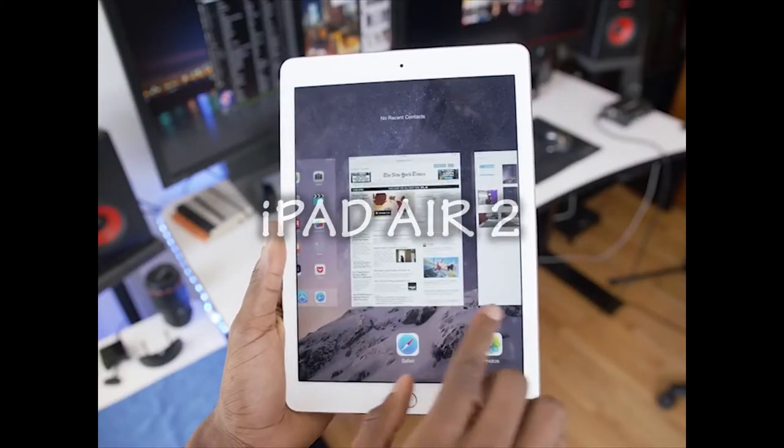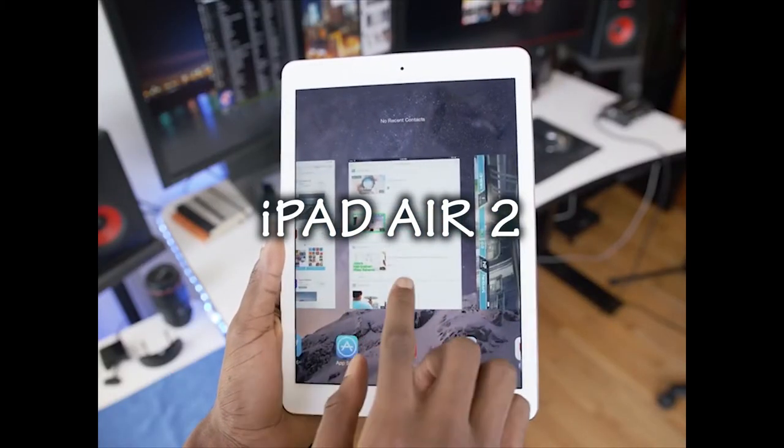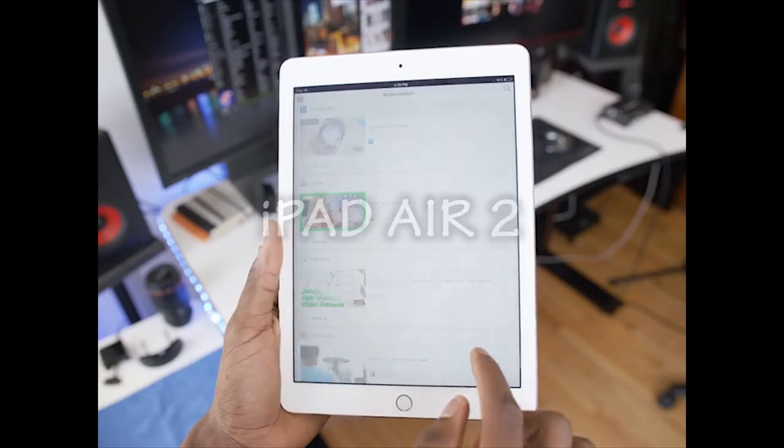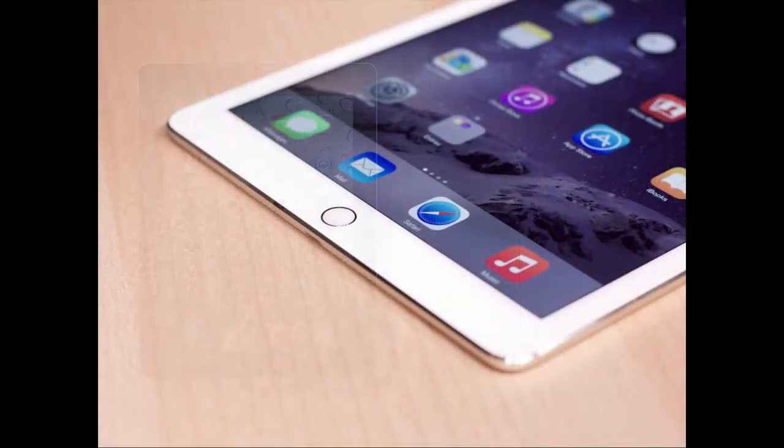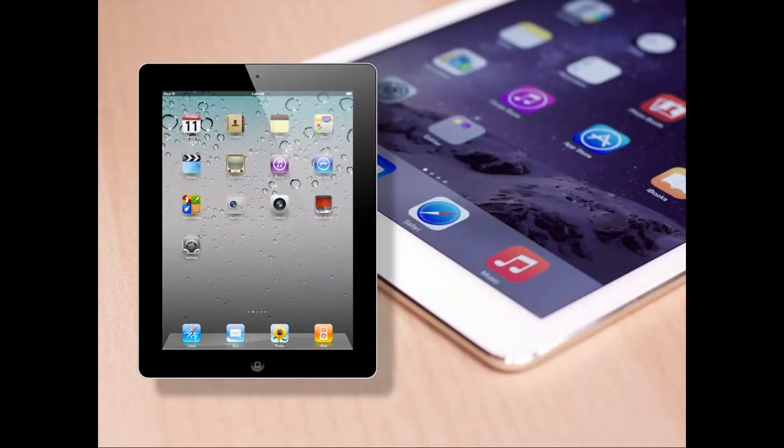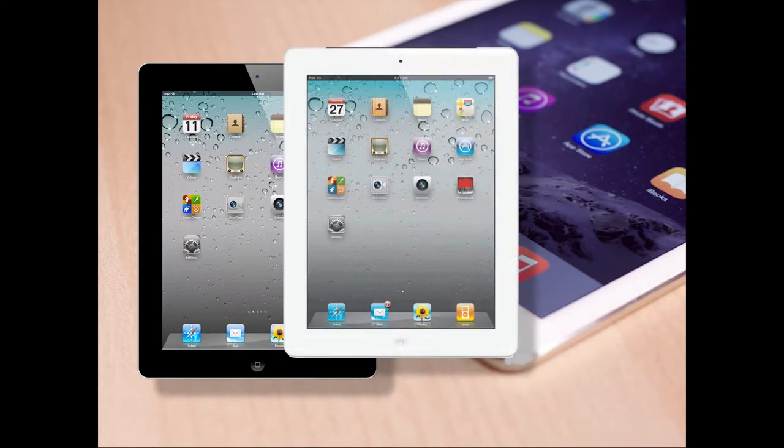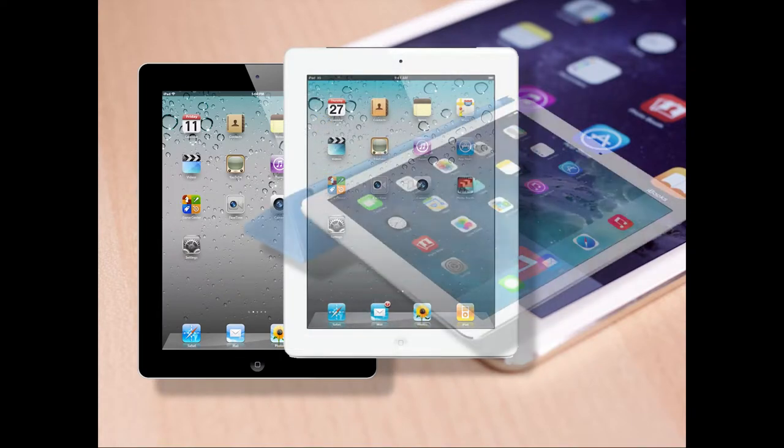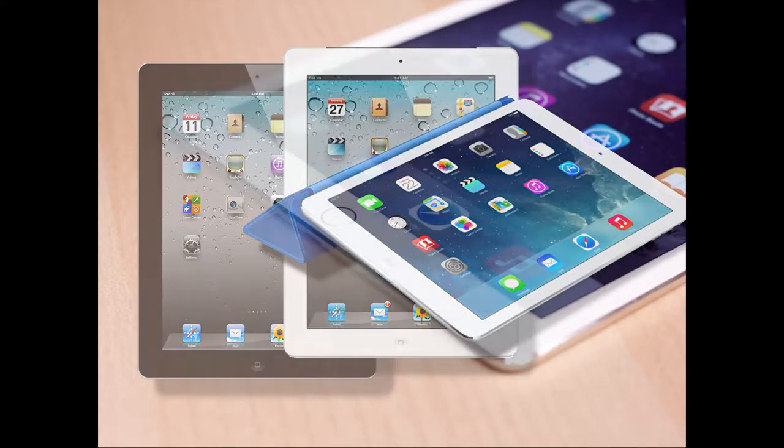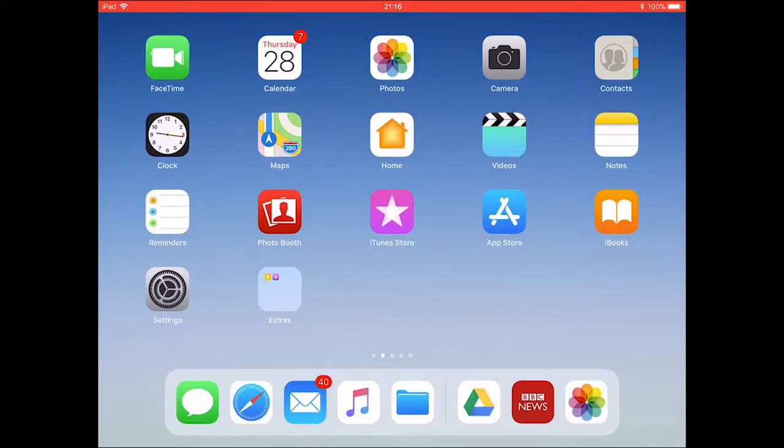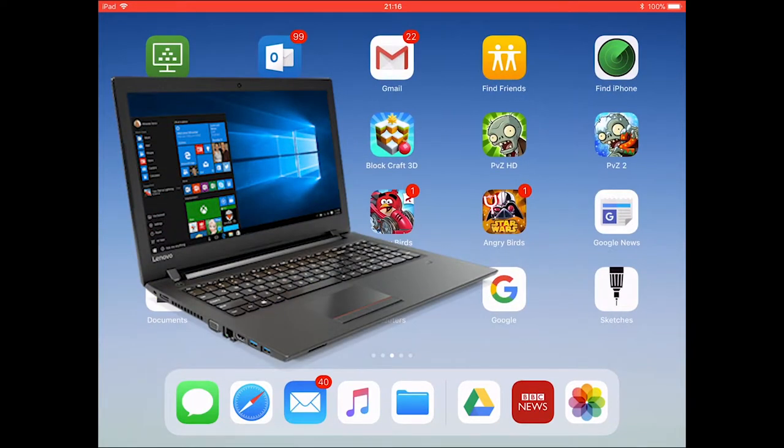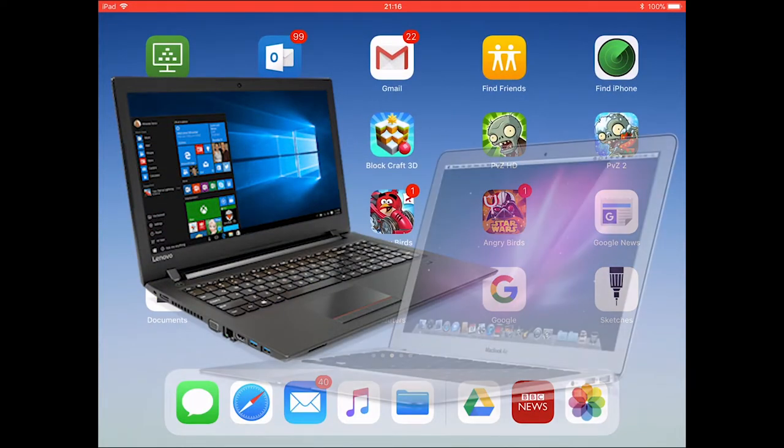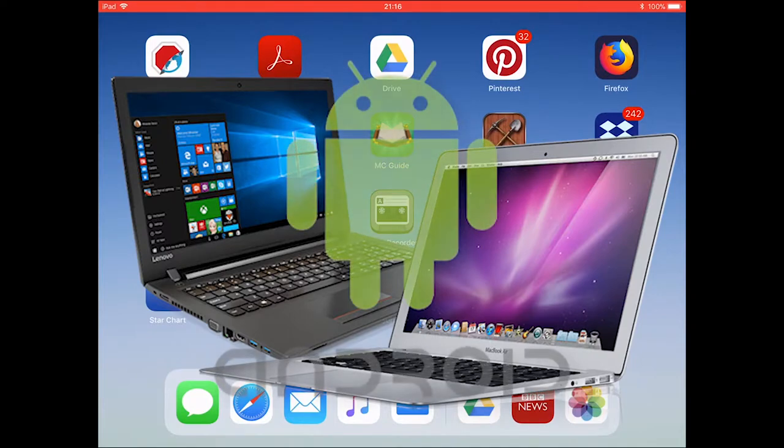For this tutorial we will be using an Apple iPad Air 2. This tutorial will also work for all Apple iPads manufactured after 2012 as well as the iPad Air. The BYOD system also supports Windows laptops and Apple MacBooks as well as Android devices.